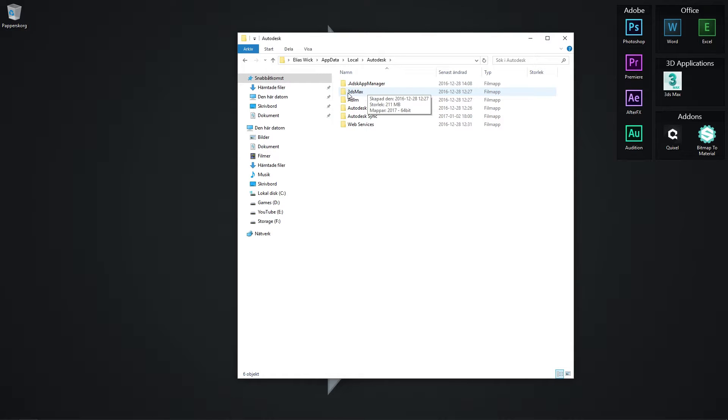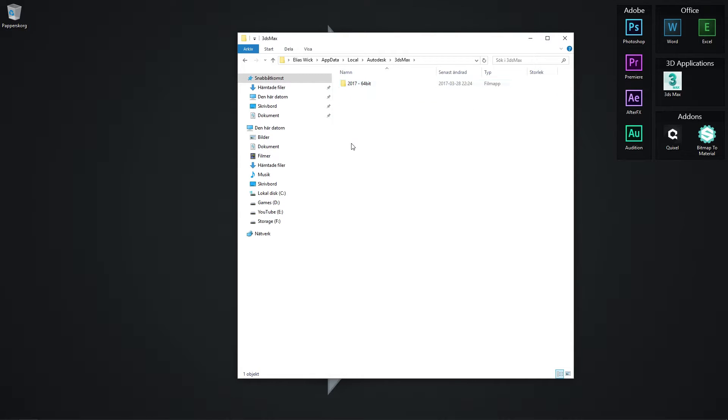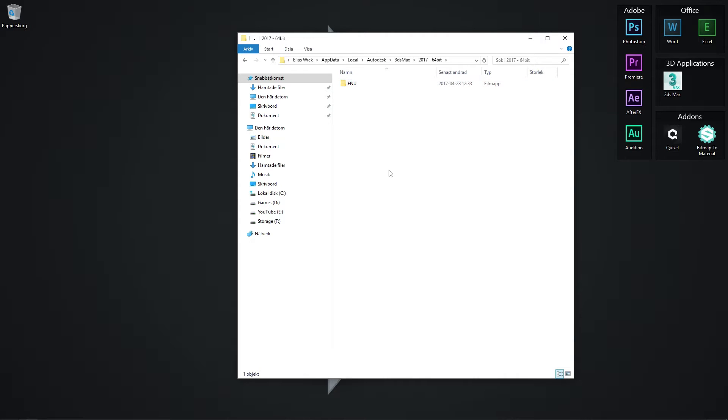Select 3D Studio Max or 3ds Max, and locate your version of 3ds Max—this may be different for you. Double-click on that folder, and you should find a folder called enu.